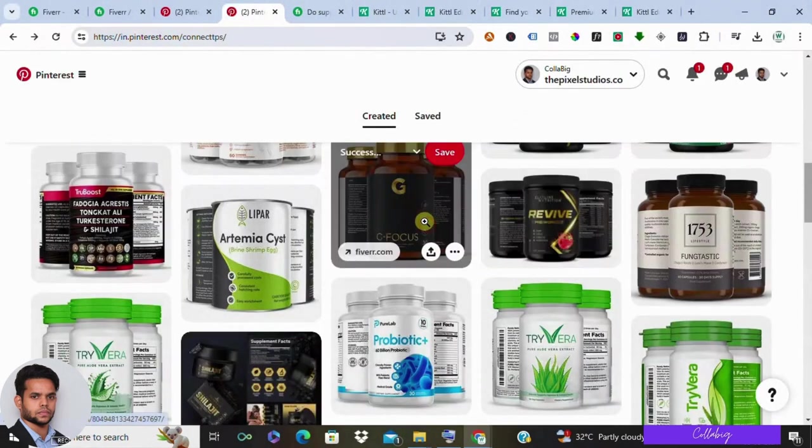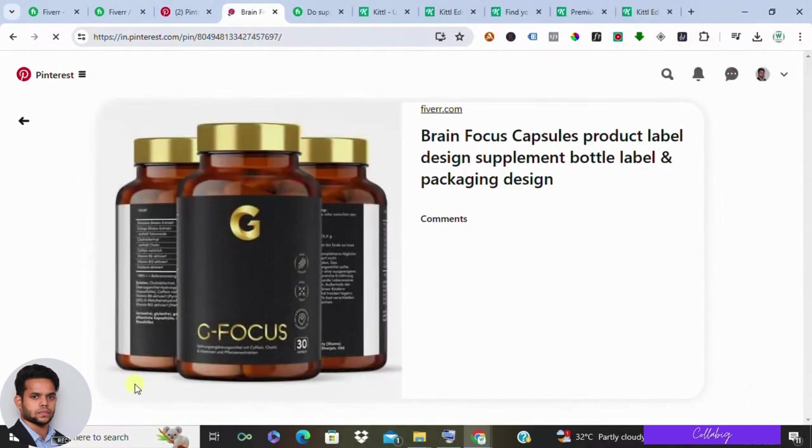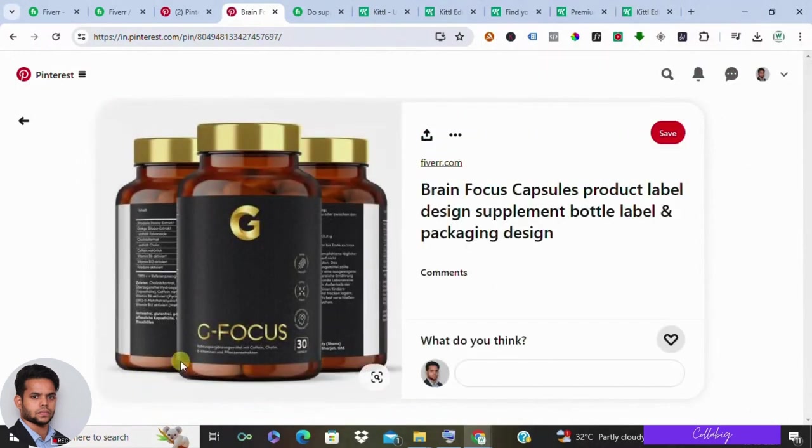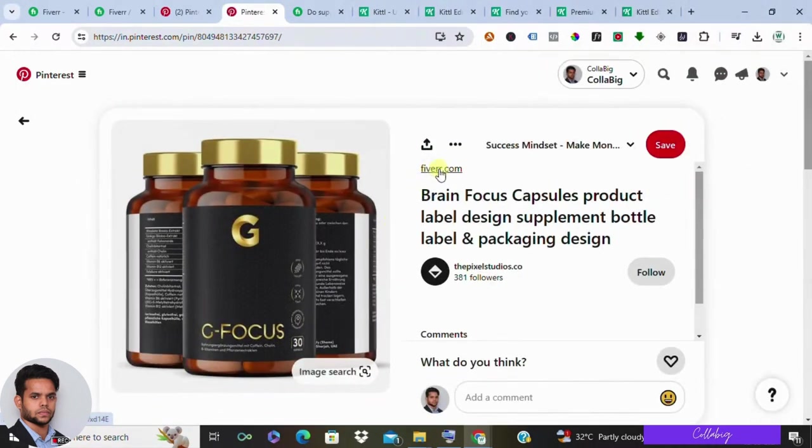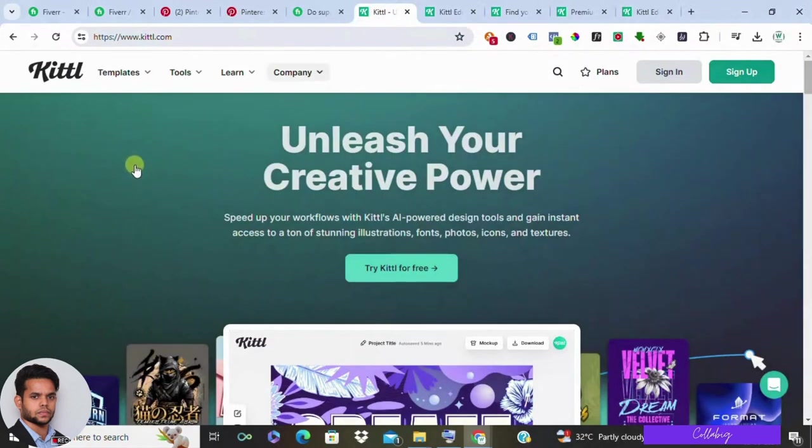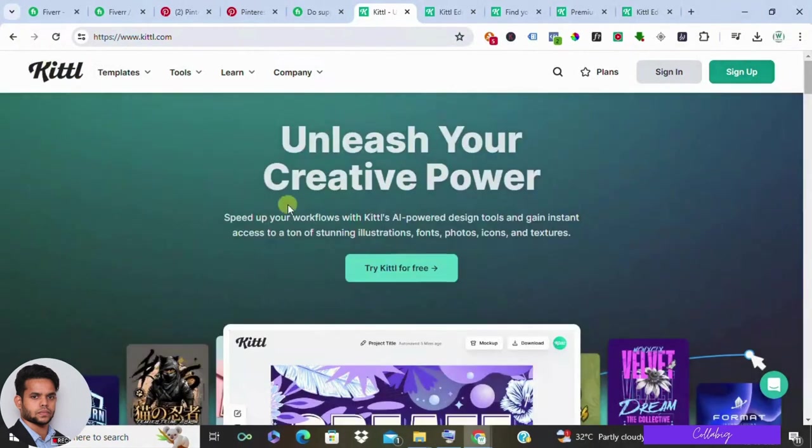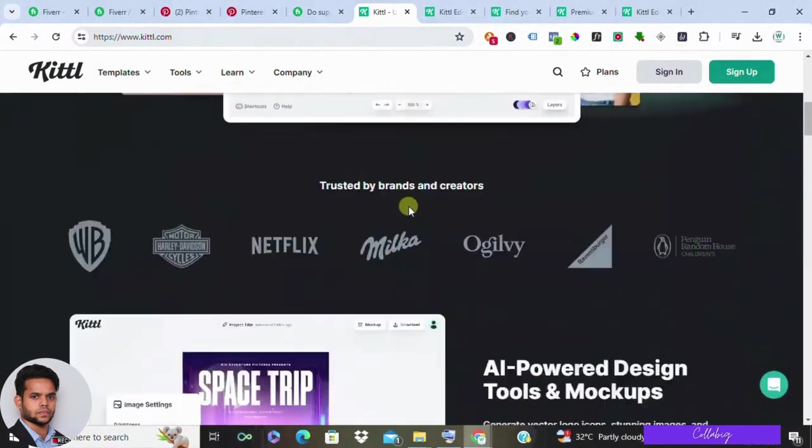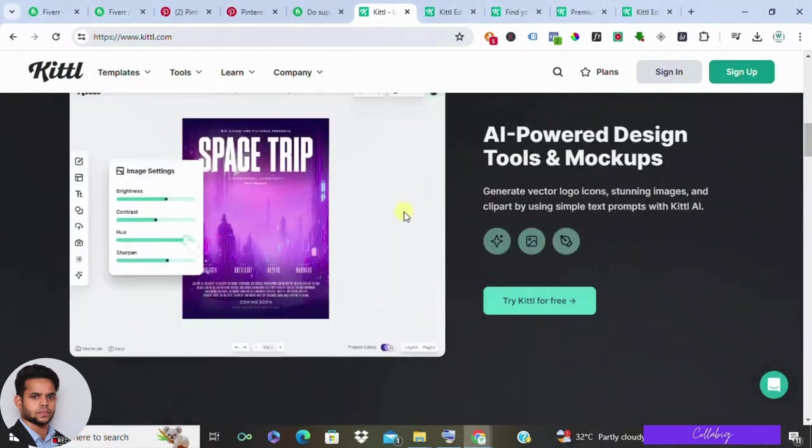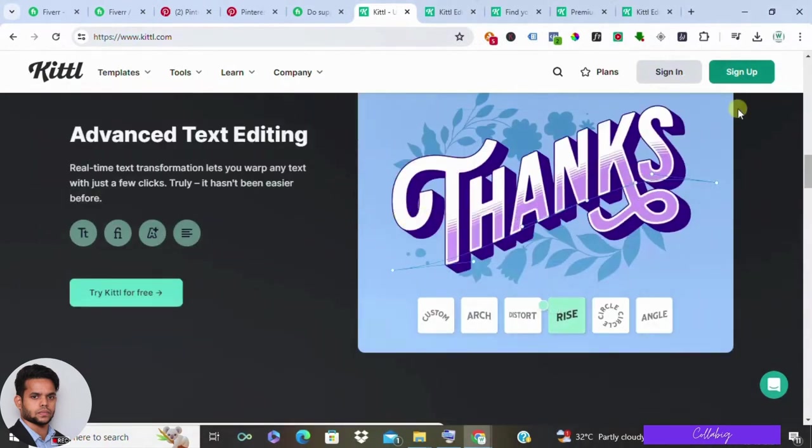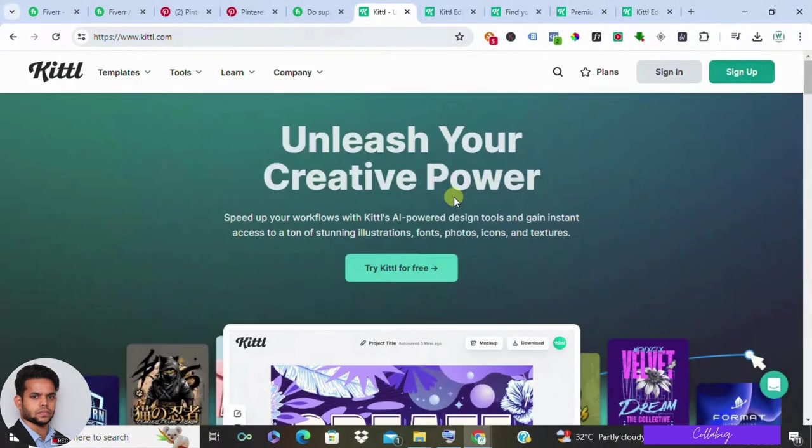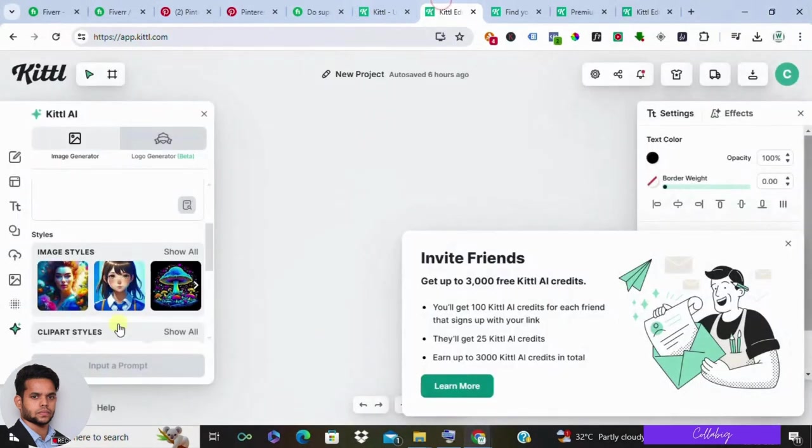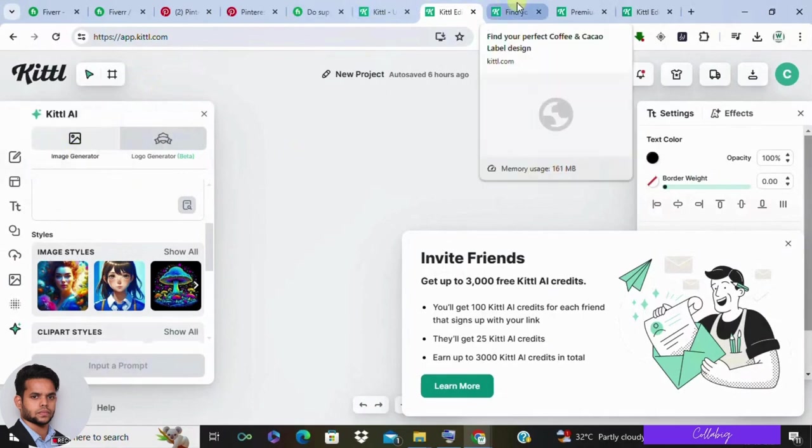Now the question is, how do we create top-notch product labels without a shred of design expertise? Enter Kettle, the game-changing AI-driven design tool that's about to revolutionize your Fiverr game. Sign up for free from the second link in the description and explore a treasure trove of AI-powered tools at your disposal, from AI image generators to logo creators.